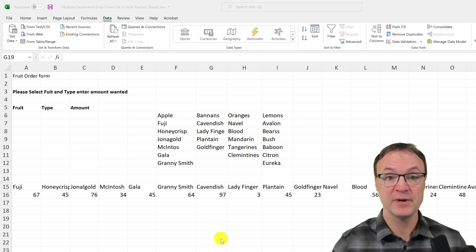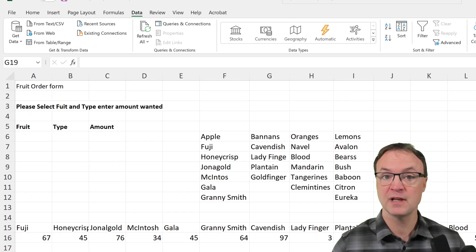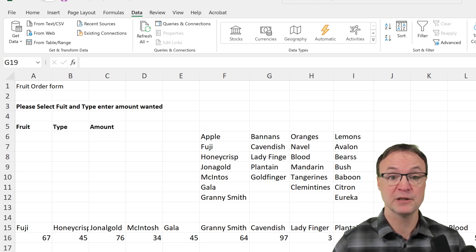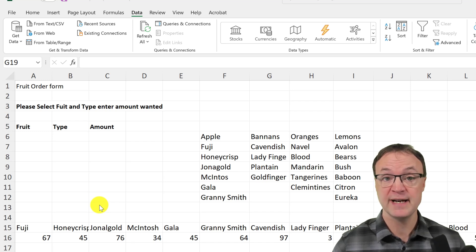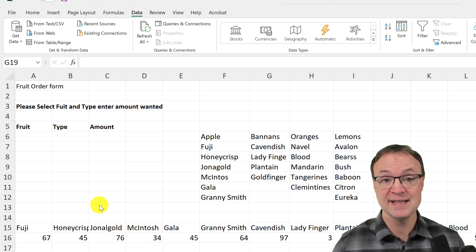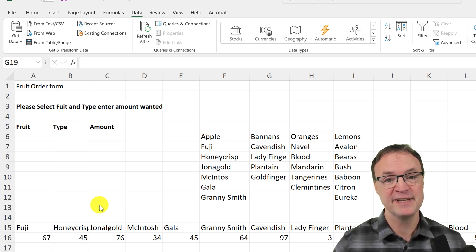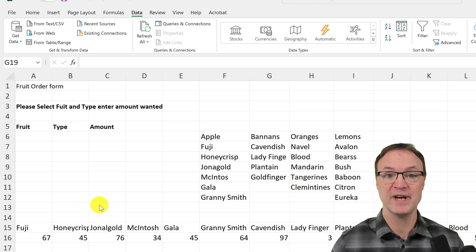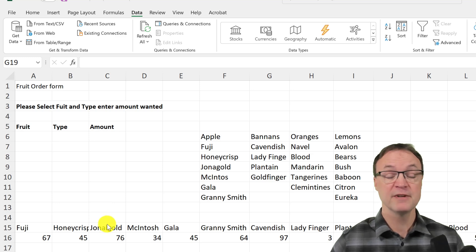If you want to follow along today, just take a look in the description below, click on it, open it up, and download it as a copy to your computer. The next thing I want to mention is that there are many ways to create a multiple dependent drop down list. I think this is one of the easiest and quickest ways to do it, but it does have its drawbacks. As I create the drop down list I'm going to show you where the problems are and how to fix them, and I'll put out other videos on different methods too.